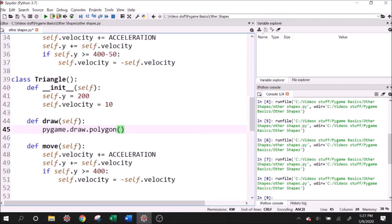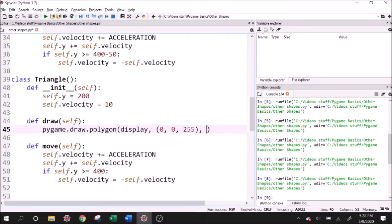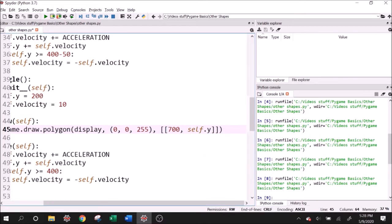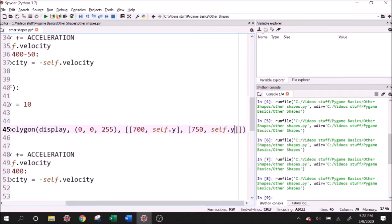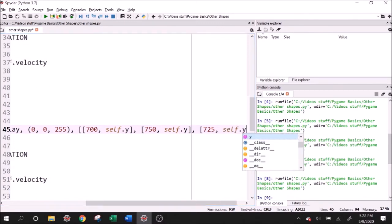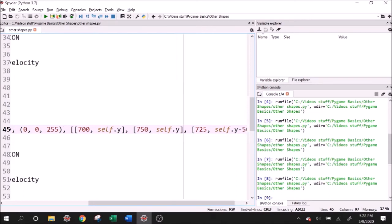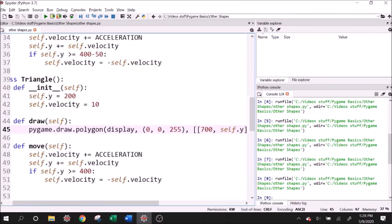So it's always good to keep referencing that documentation. So first one it wants is the surface, which is our display. Then it wants a color. Let's make it blue. So R, G, B. And then it wants their three points. So this is where it's going to get a little interesting. So I'll make the list of lists. So first one I'll make as the bottom left point, which I wanted at what's a good X value. Let's say 700 and then self.y. So this is what I mean by the Y refers to the bottom two points. And then we'll make the next one at 750 self.y. So you can kind of see where this line is right now. It's parallel to the X axis. And then our last point, we want to do it somewhere above. So I can say maybe in the middle in X, 725 and then self.y minus a certain height for this triangle. So I don't know, let's try 50.